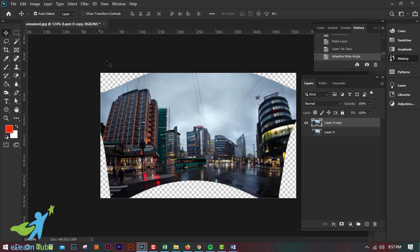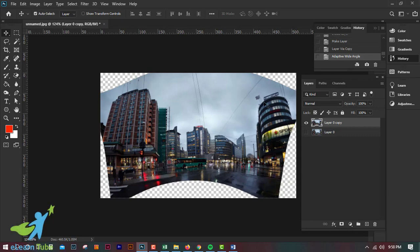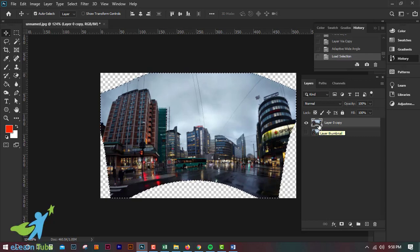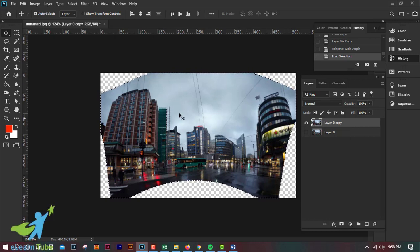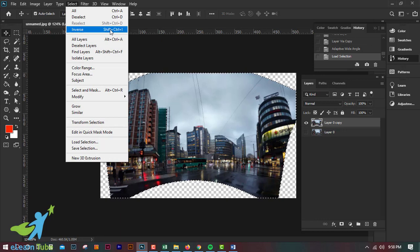First of all, we have to use the Continuar field to use this area. So we have to select the selection. We have to click the thumbnail image and click Ctrl+Alt+I. This means the selection is inverted, so make this inverse the option. This is the option to select this one.